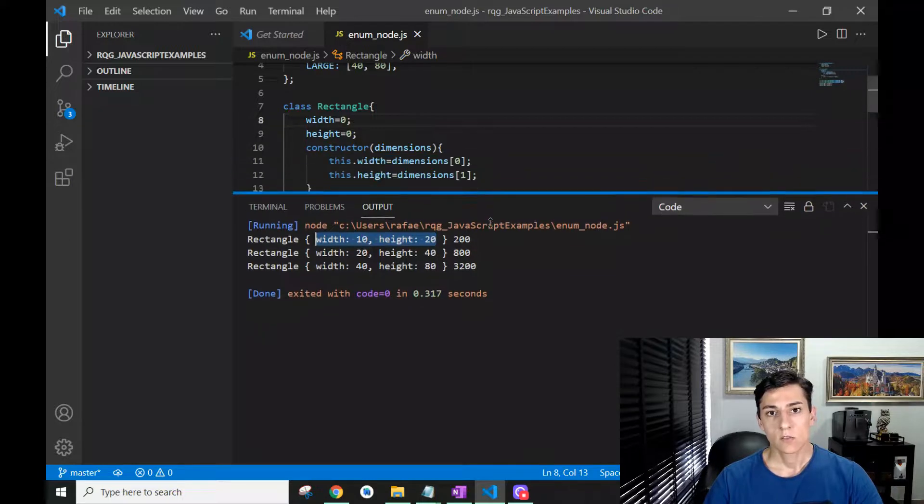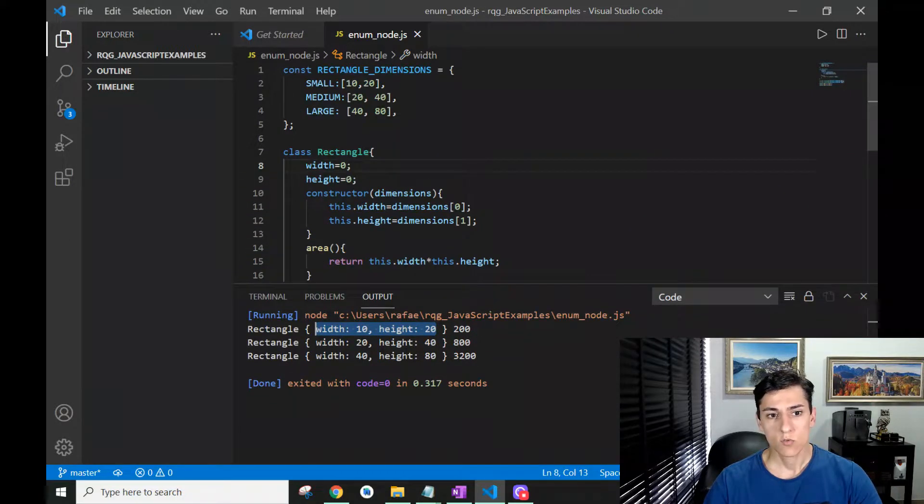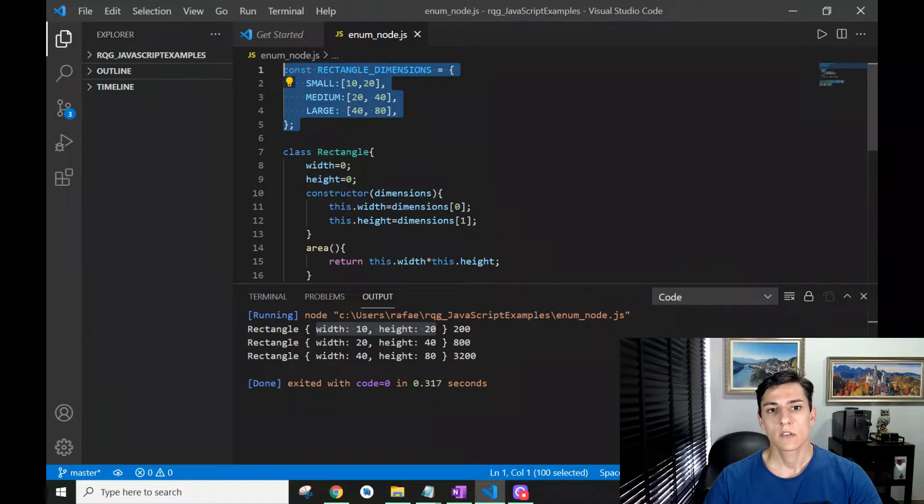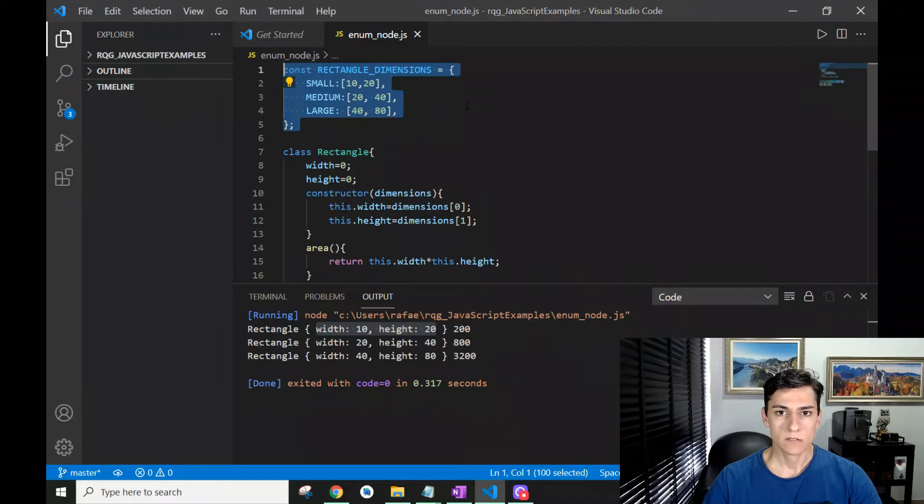This was the purpose of this video: to show you one strategy to use enums using the Node.js programming language. Thank you for watching.